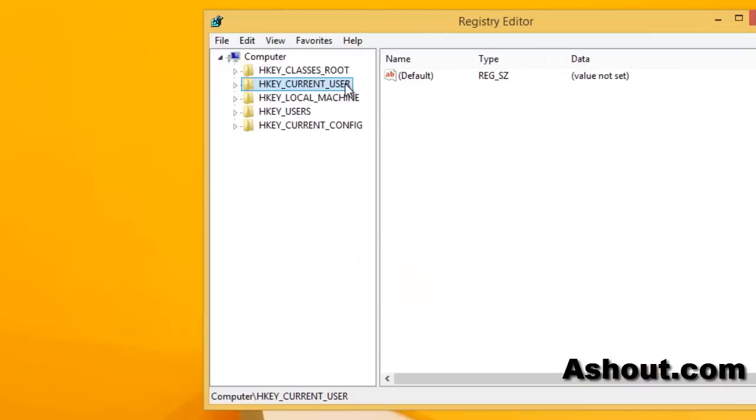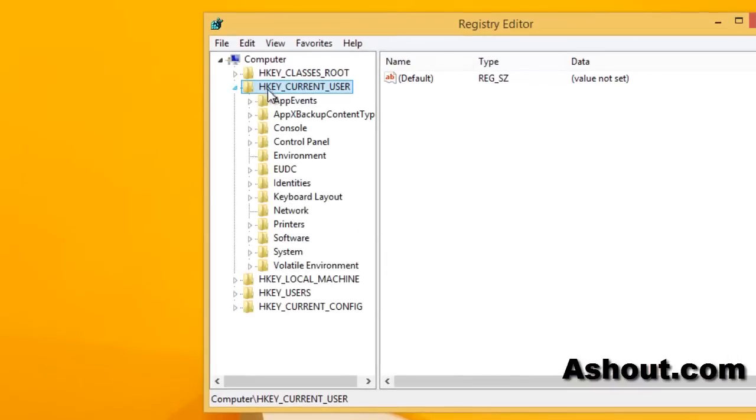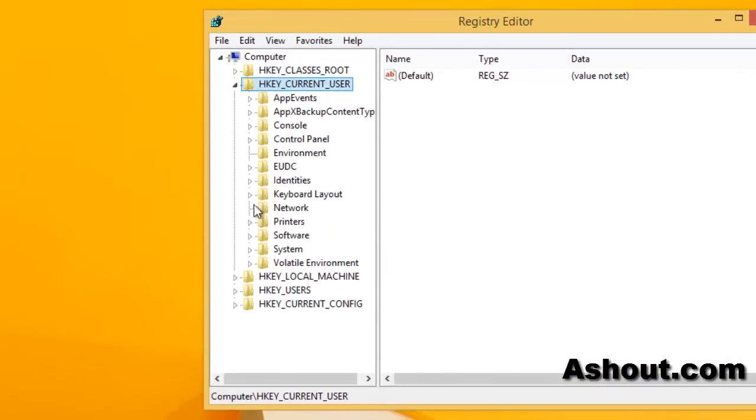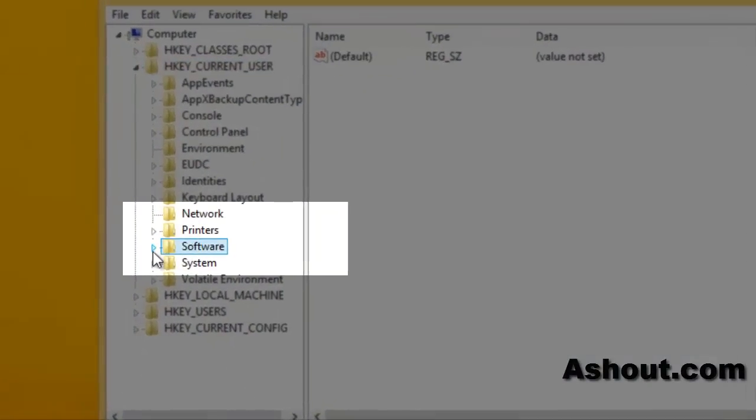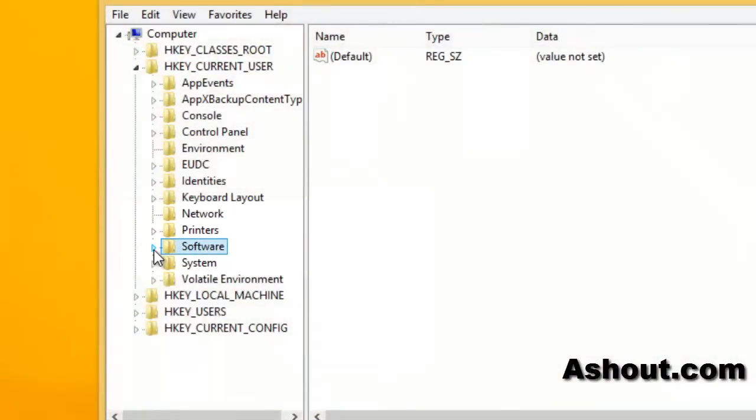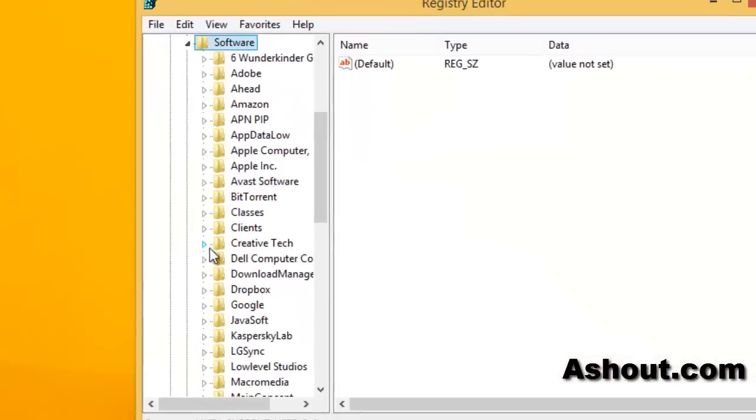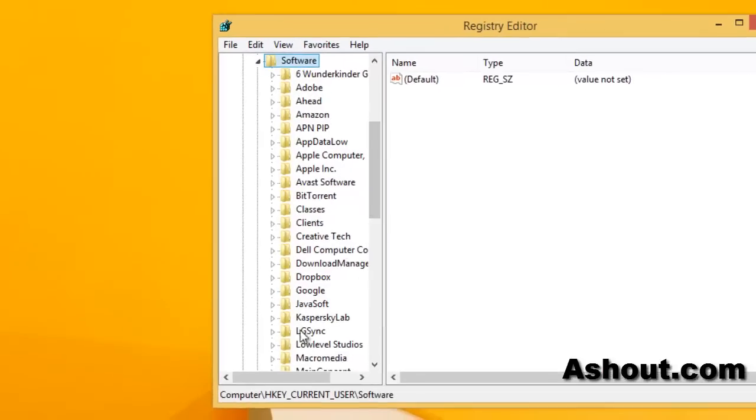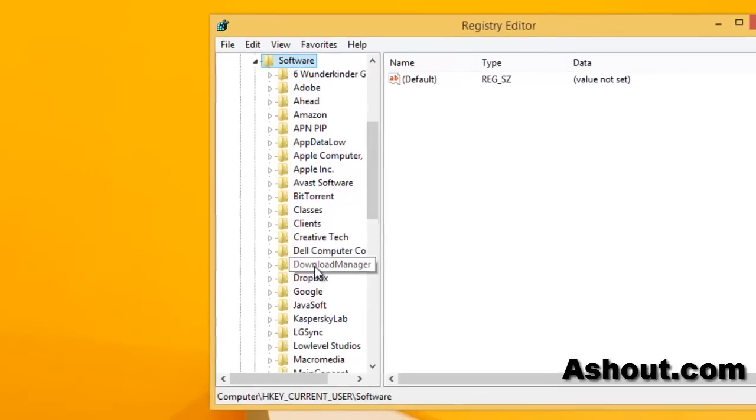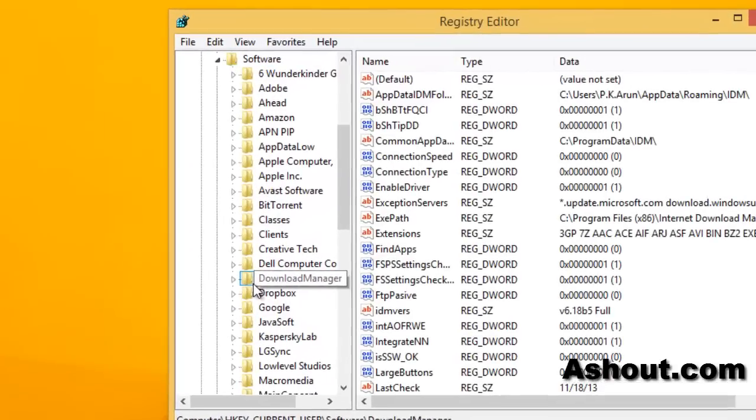Here you choose current user, click that one and expand it. Then look for Software. Here it is. Once again expand this one, then look for Download Manager. Here it is Download Manager, just click that one. Don't expand, just click it.